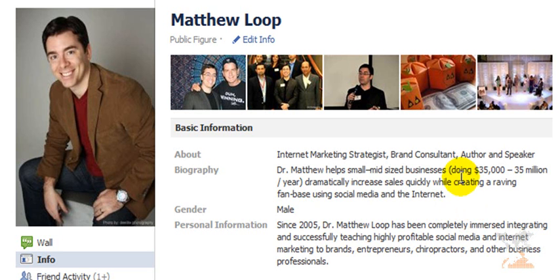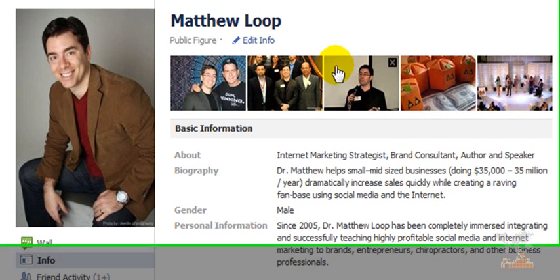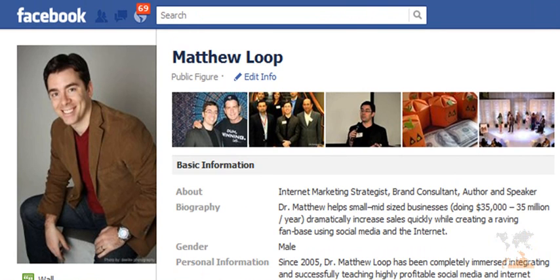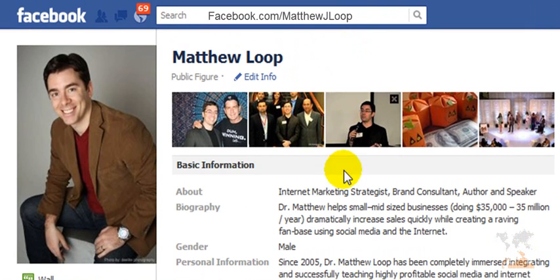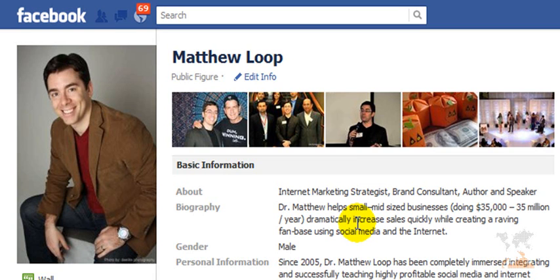If we're not already connected, I'd like to invite you to go to Facebook.com forward slash Matthew J. Loop and we can stay connected. Just go ahead and click the like button. You'll find periodically that I post new trainings, a bunch of cool free stuff that helps you grow your business faster, make more money, serve more people, and give back to the community. Make sure we connect on Facebook.